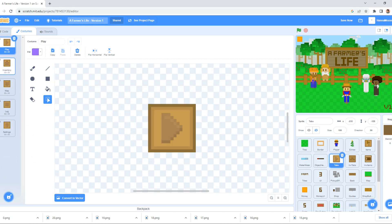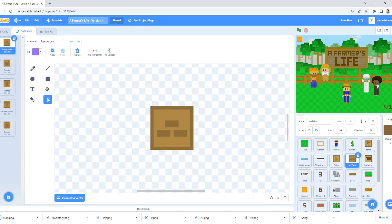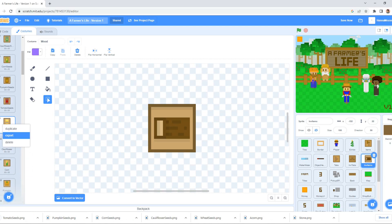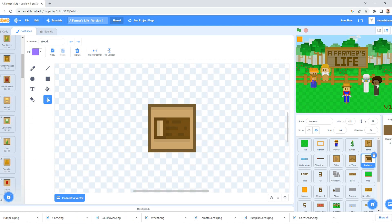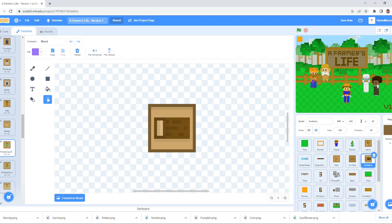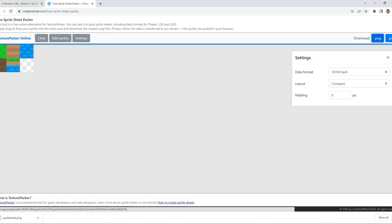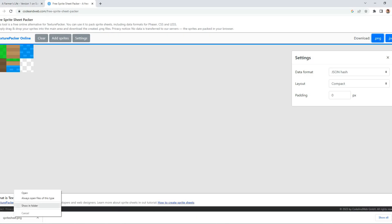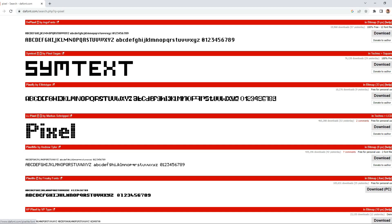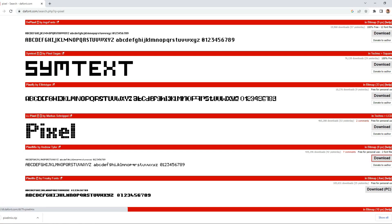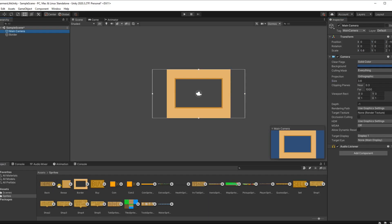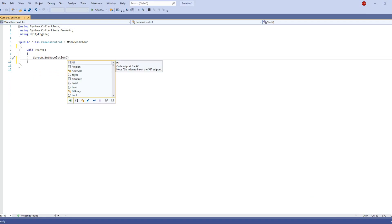I start off in Scratch and export every one of the costumes that I'll be needing for this little project. I'm essentially creating an asset pack here that I can use in all of the game engines. I find an online website for compiling these individual images into sprite sheets, and to make things a bit more manageable, I download a free font from Dafont and I'll be able to use all of this in every episode of this series.